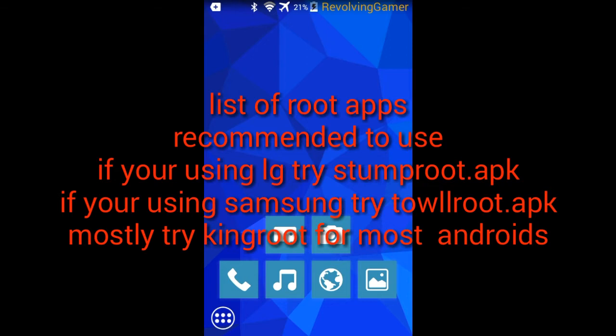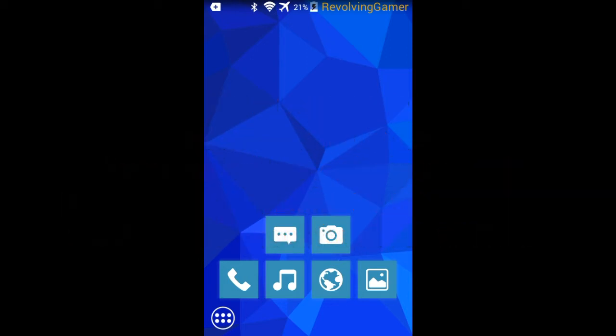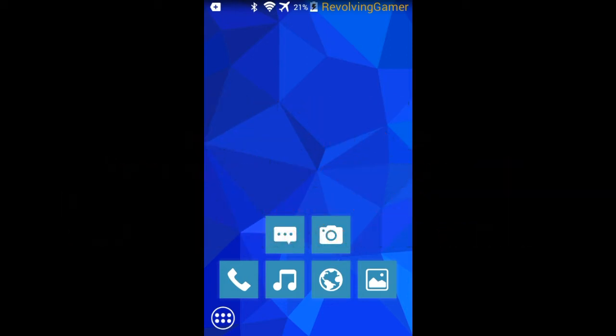Those are the two main apps to use to root. If you have an LG however, use Stump Root. Stump Root is good for LGs and will work on almost any LG. I will put the links in the description below.